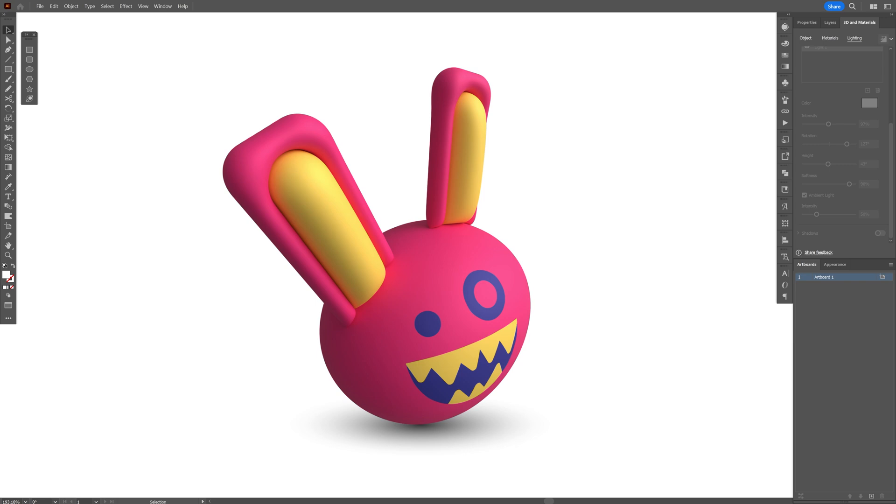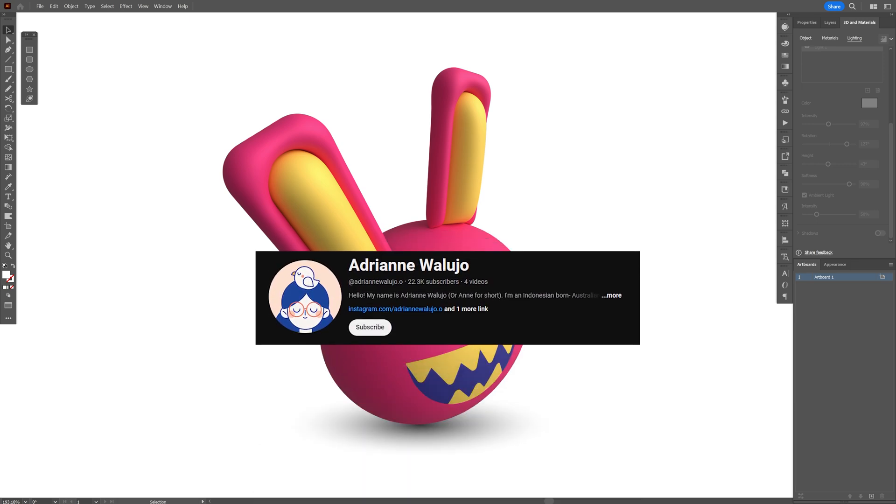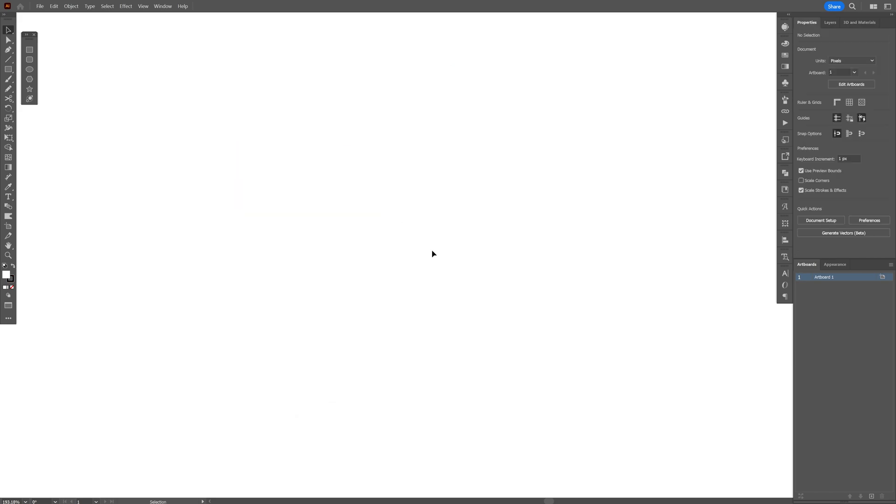All right you guys, today I'm going to show you a different tutorial which is going to be more in the illustrative part. This tutorial is inspired by Adrian Valujo. Hope this is how I pronounce correctly, so let's dive into this.